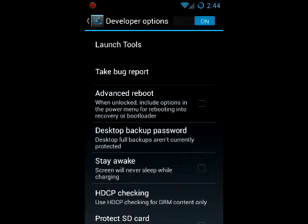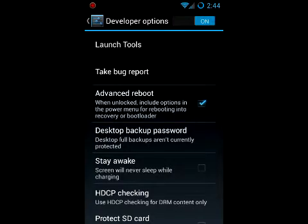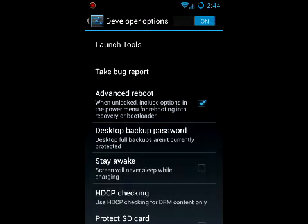So under the development tools you click advanced reboot. Now go back into your power menu.